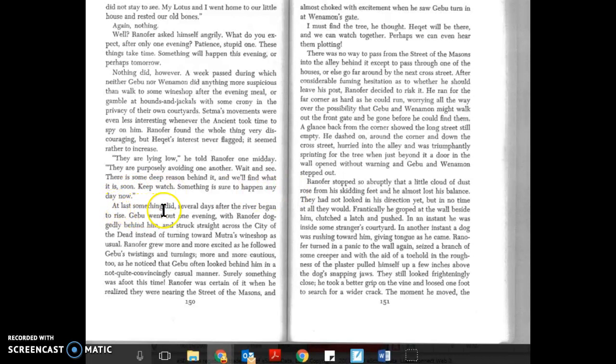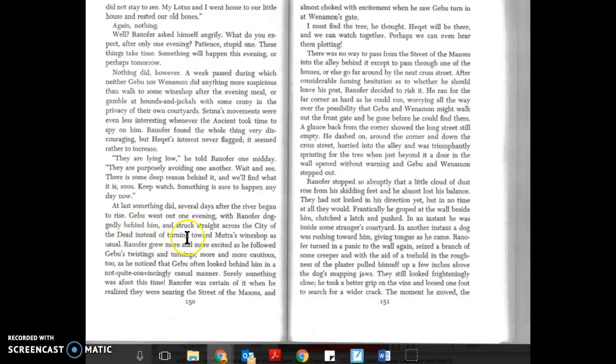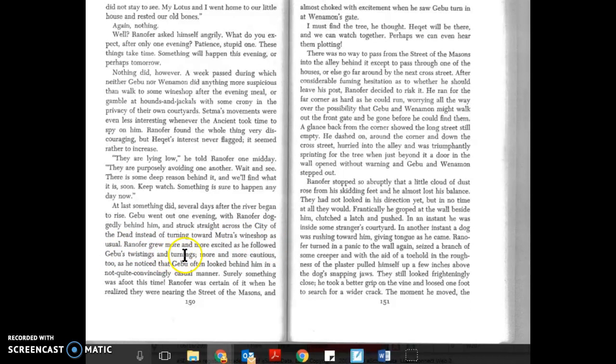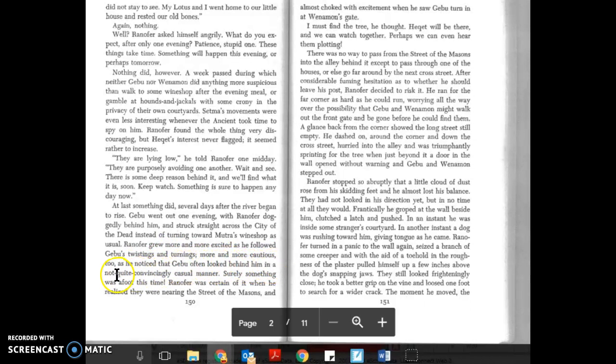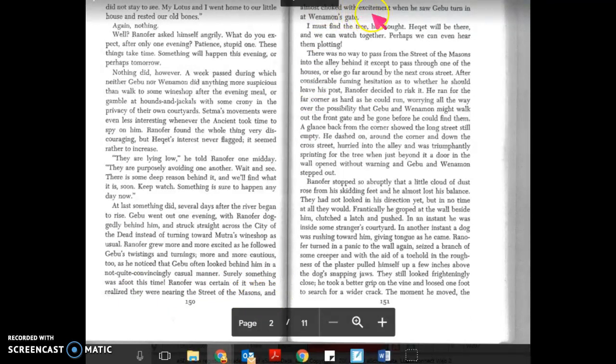At last something did. Several days after the river began to rise, Gebu went out one evening with Ranifer doggedly behind him and struck straight across the city of the dead instead of turning toward Mutra's wine shop as usual. Ranifer grew more excited and more cautious too as he noticed that Gebu often looked behind him in a not quite convincingly casual manner.